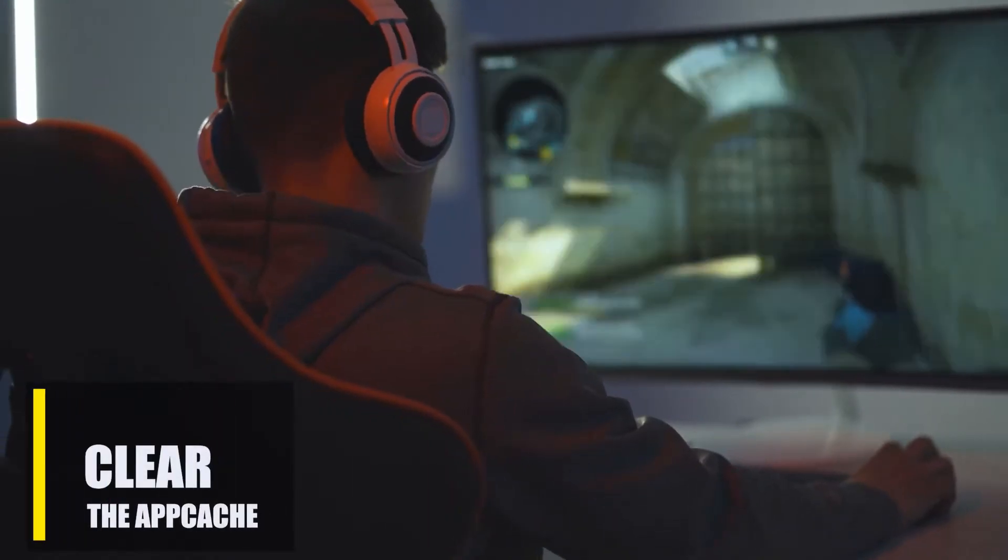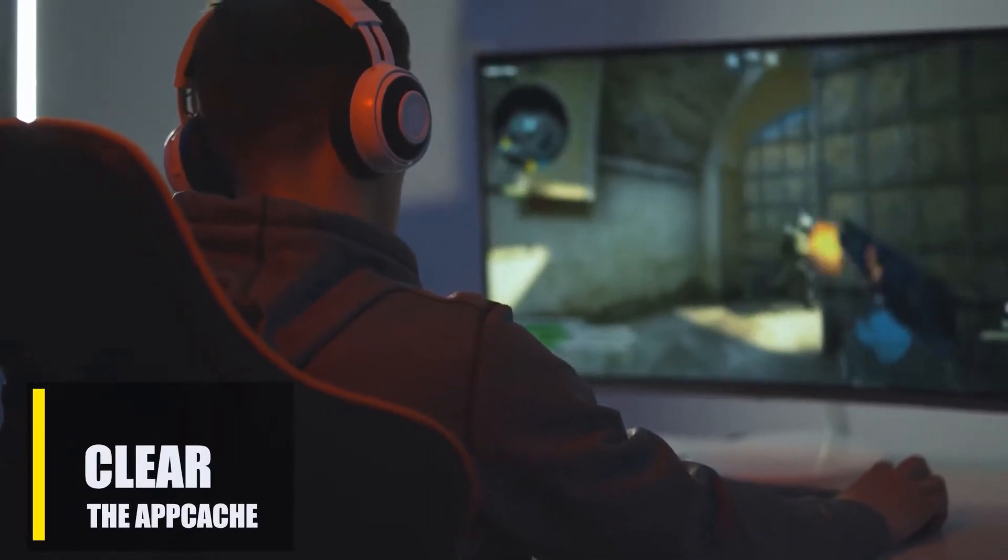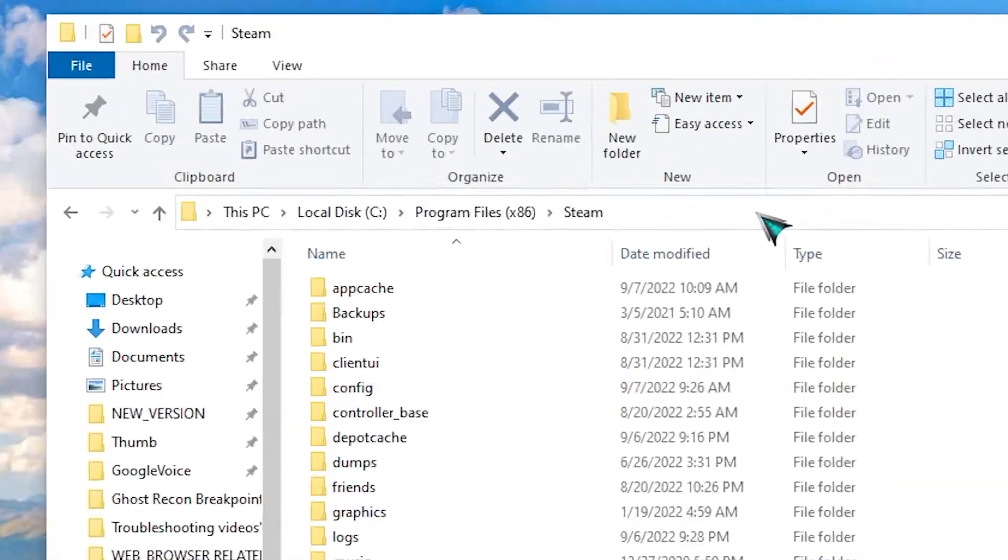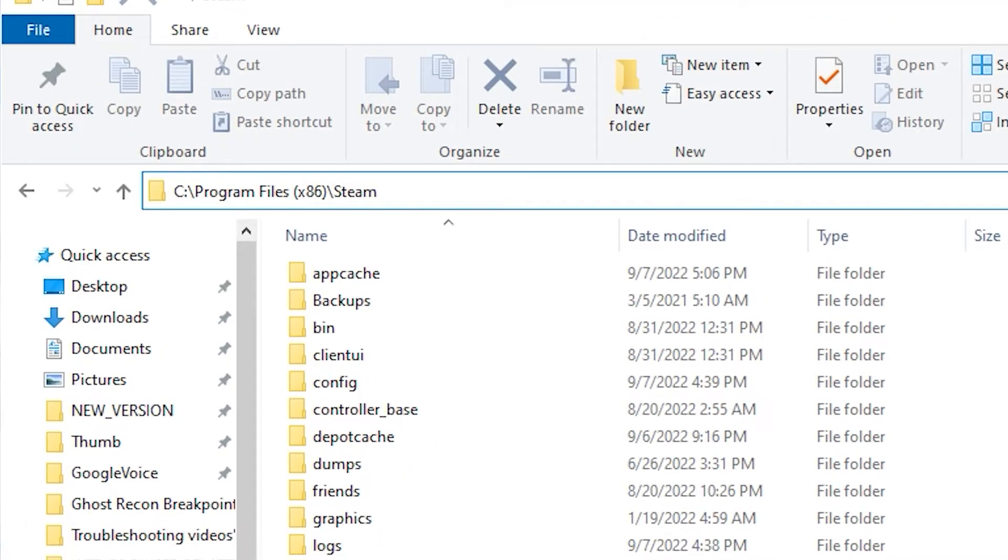Next, there's a chance that the app cache has faulty data which is creating the issue, so this is what you want to do. Go to Steam installation folder. Look for a folder named AppCache.